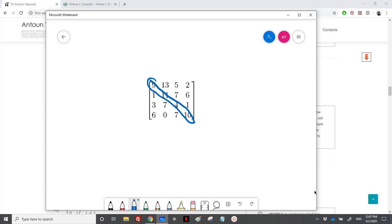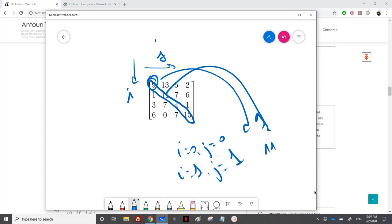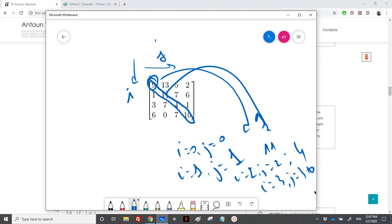We need two loops to loop over the matrix — i for the rows and j for the columns. As you can see, 9 is where i equals 0 and j equals 0; 11 is where i equals 1 and j equals 1; 4 is where i equals 2 and j equals 2; and 10 is where i equals 3 and j equals 3. So we need to place zeros in those elements.